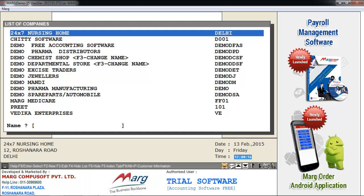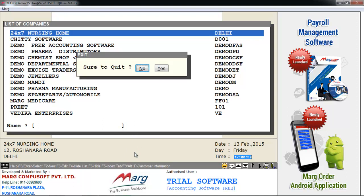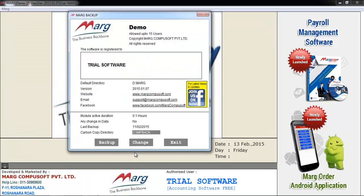For that, firstly we have to exit from the software, selecting yes from share to quit. As we select yes, a Mark Backup window will appear in front of you.